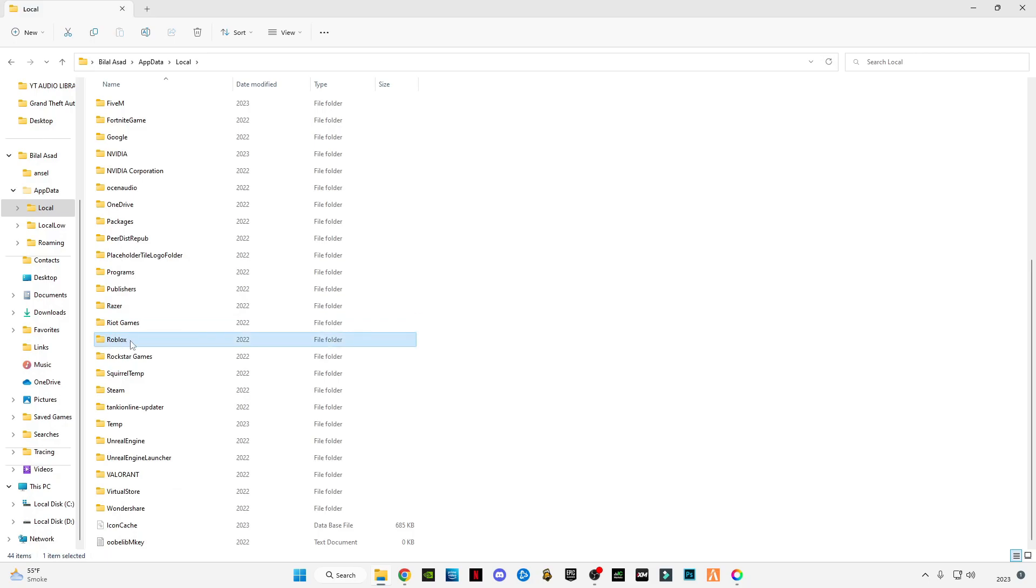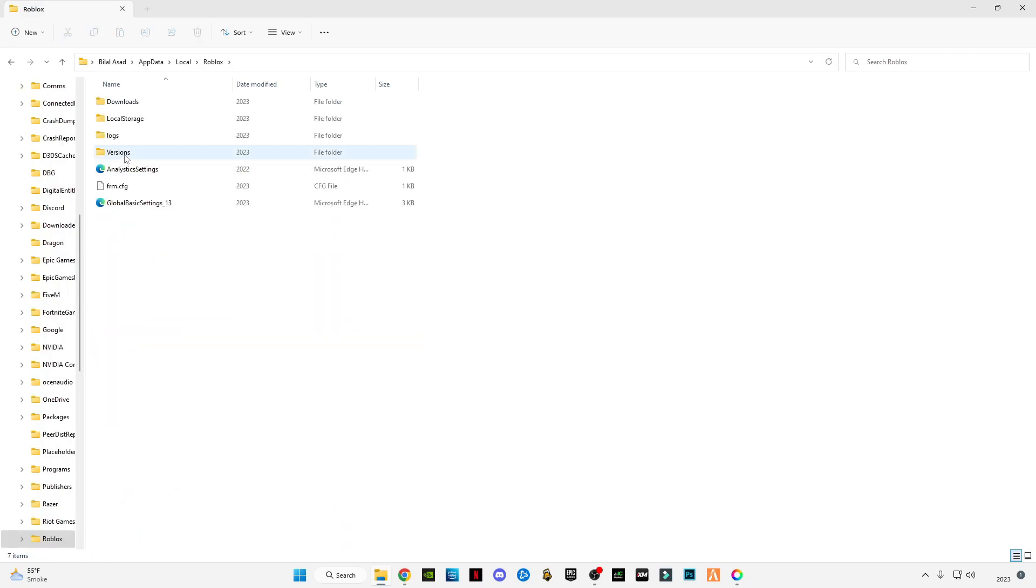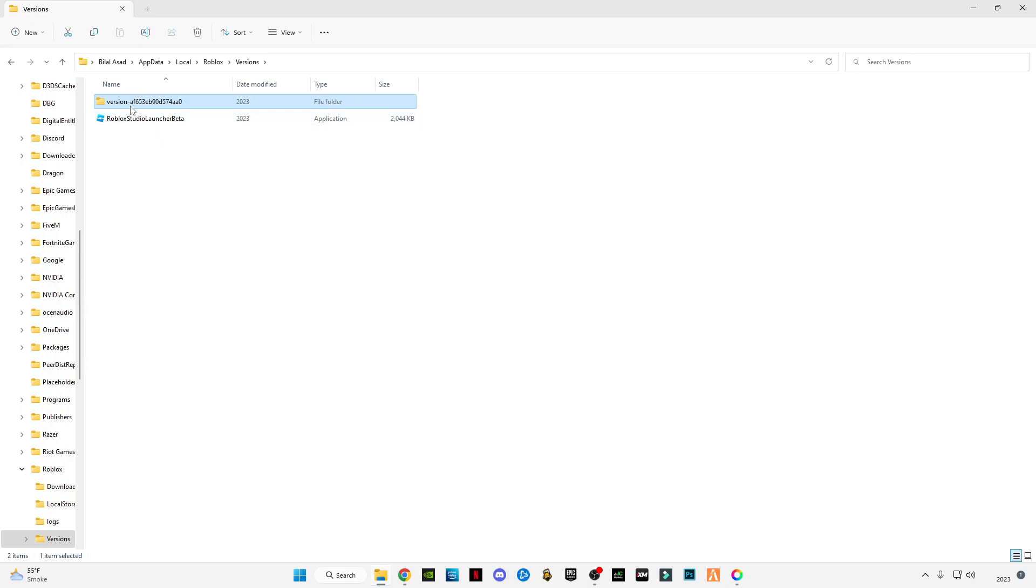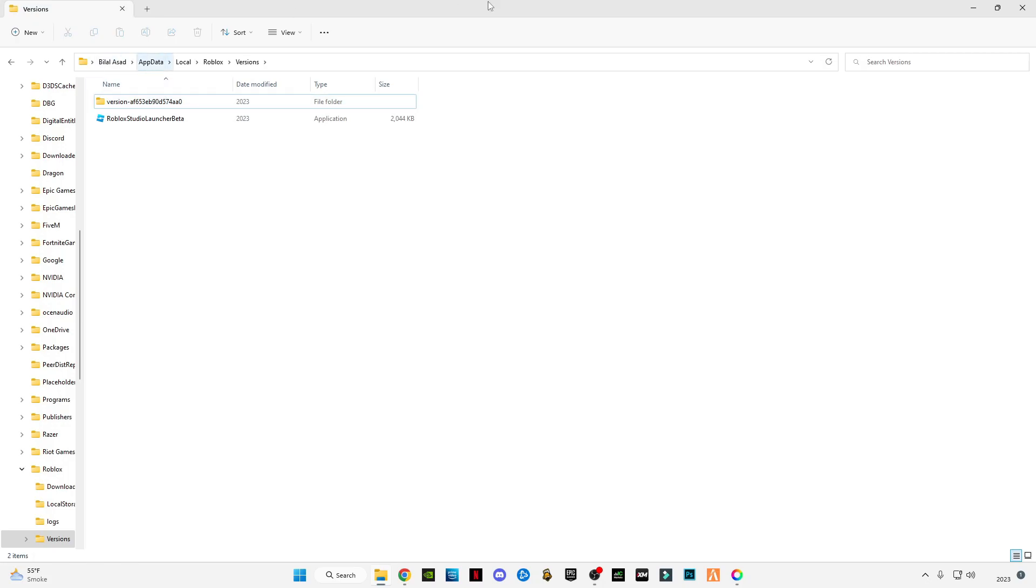Now go to local, go to Roblox, find the Roblox folder, go to versions. If you see multiple versions here, this is the main step. If you don't do it right, you won't get ReShade in your game. Make sure you have selected the right version that you are currently using. I have only one, so this is the one.